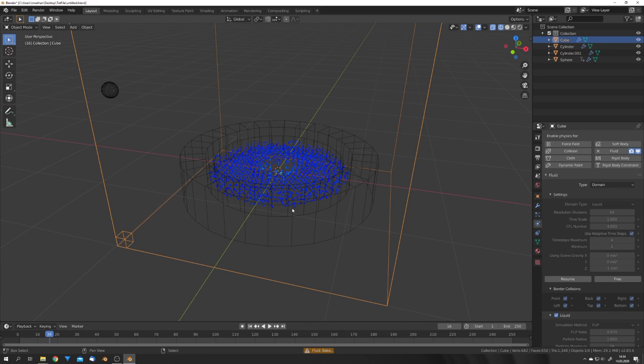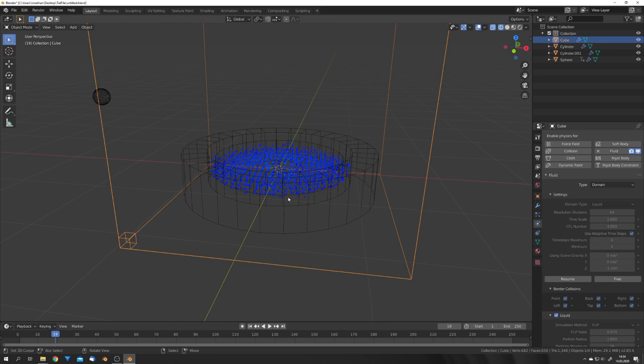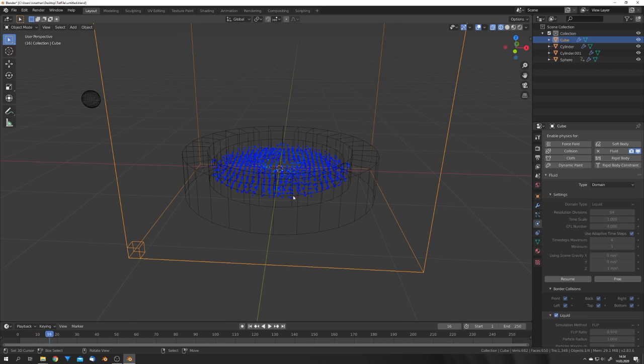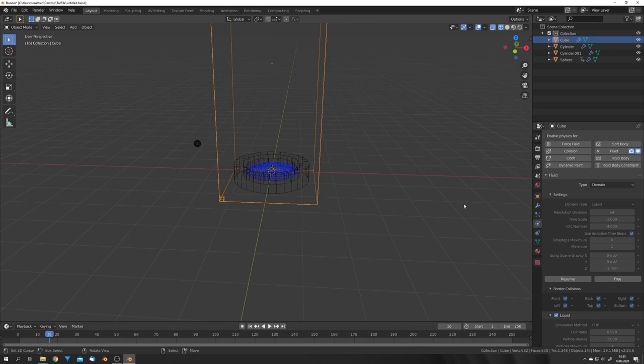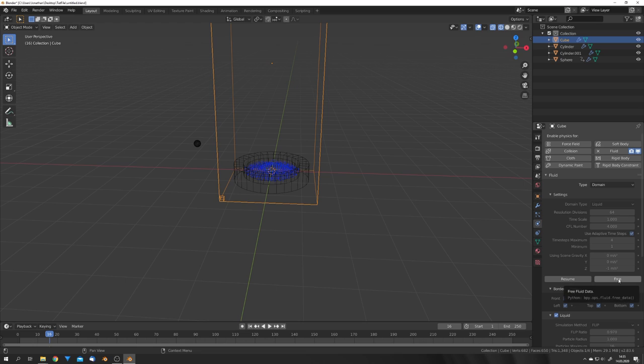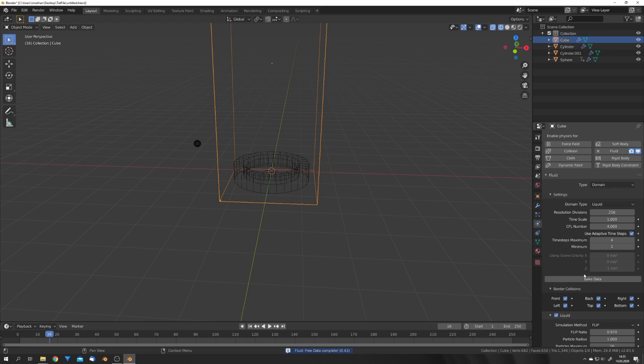Okay, as you can now see, we can generate a little water splash, and this is gonna be more noticeable once we turn up the resolution divisions. So let's just do that. For the thumbnail, I used a resolution division of 256, so let's just bake that.